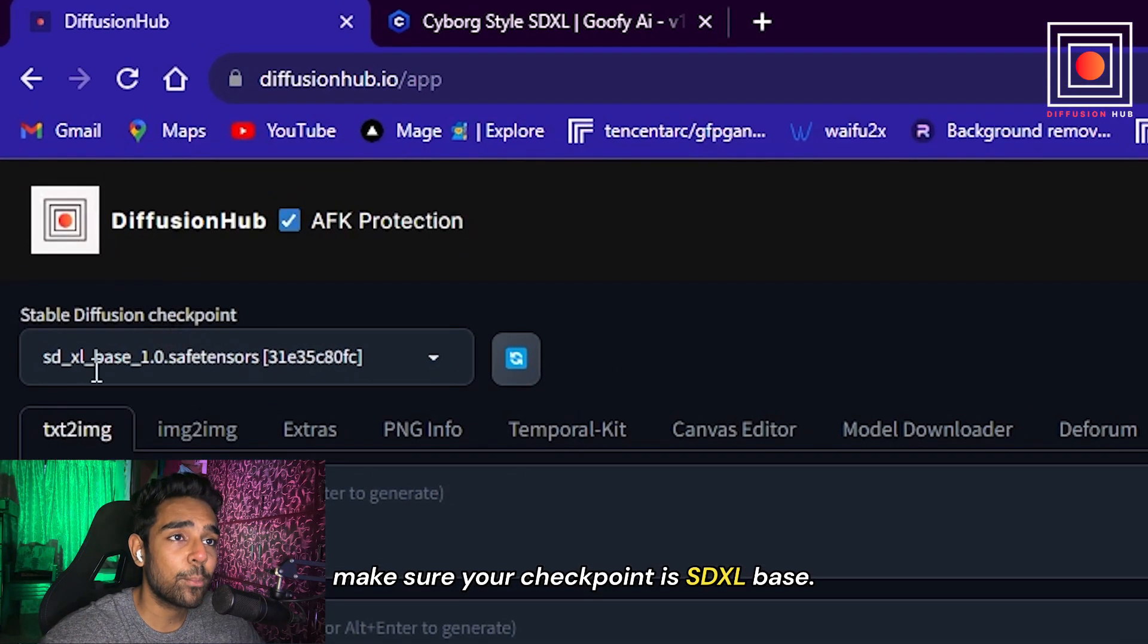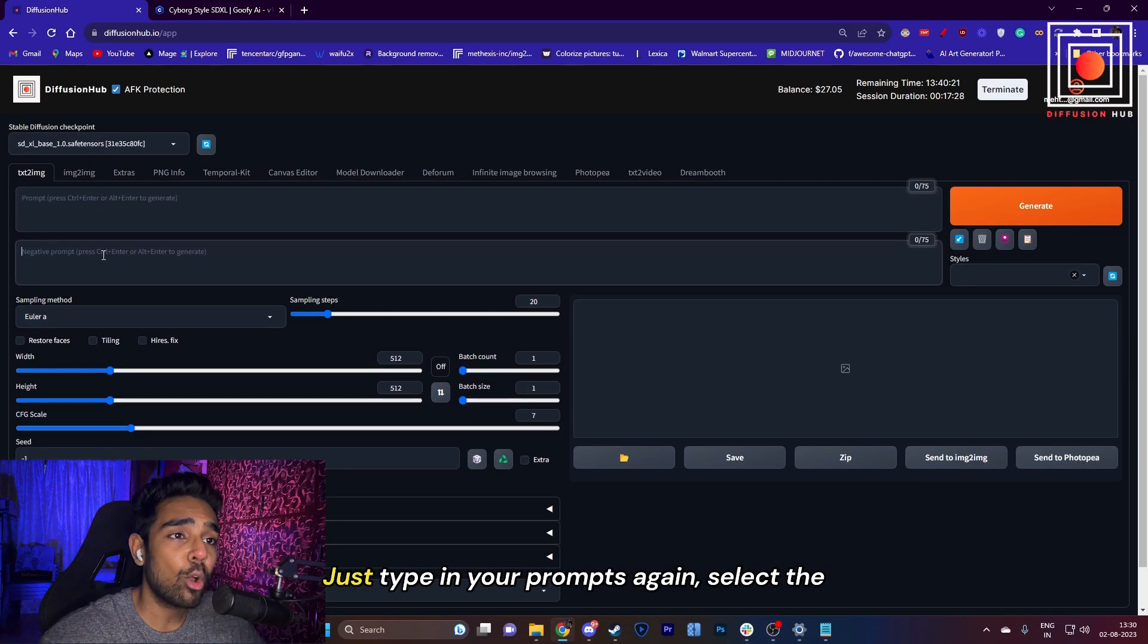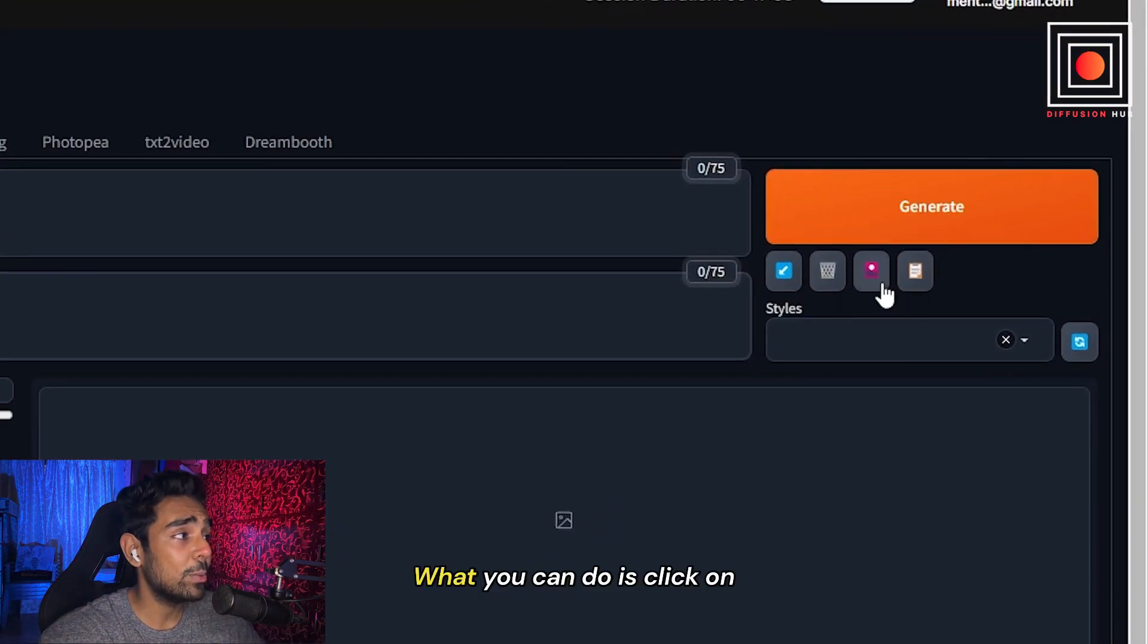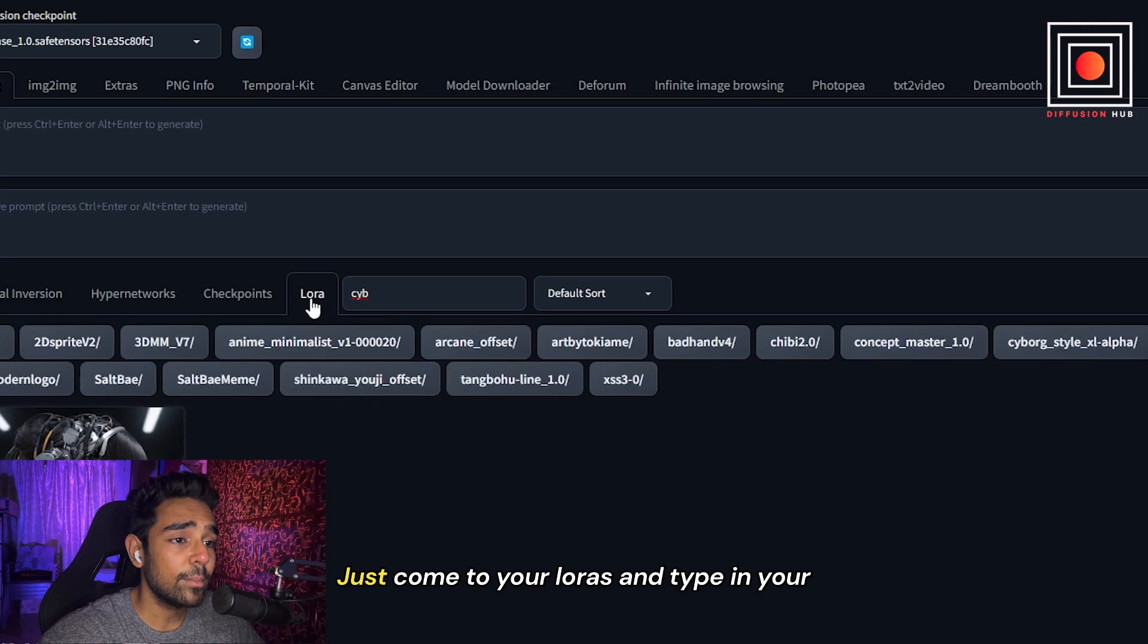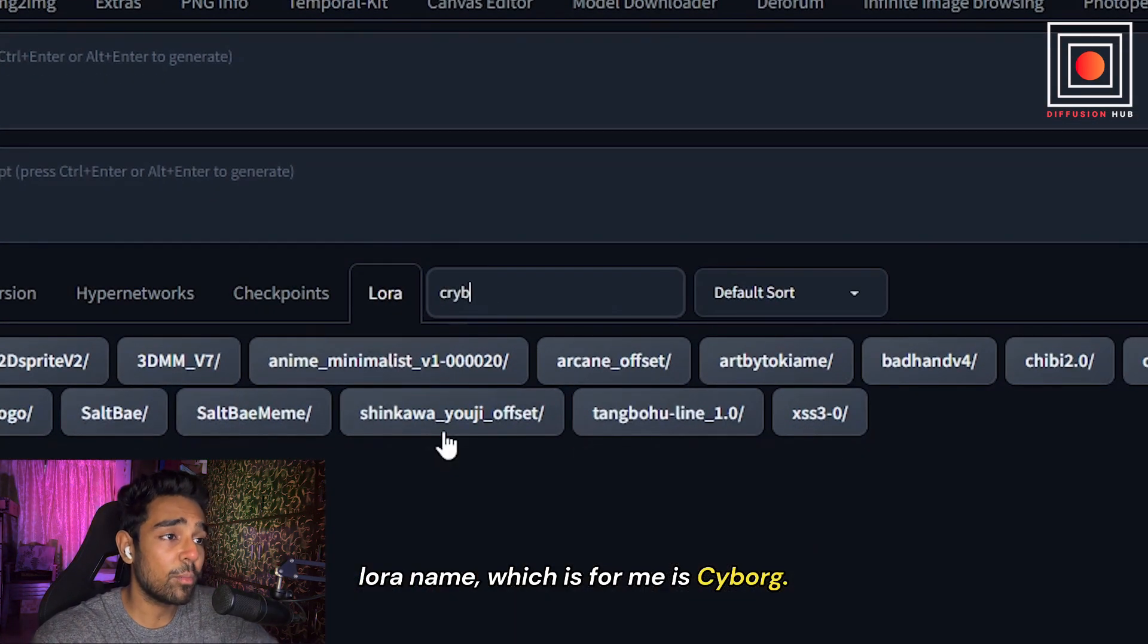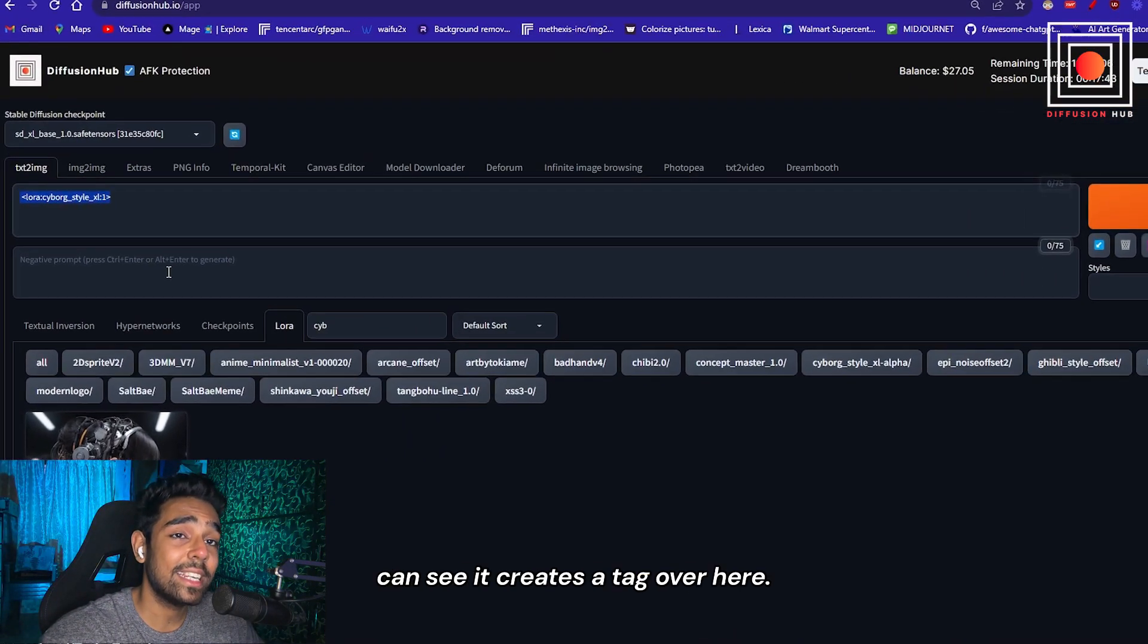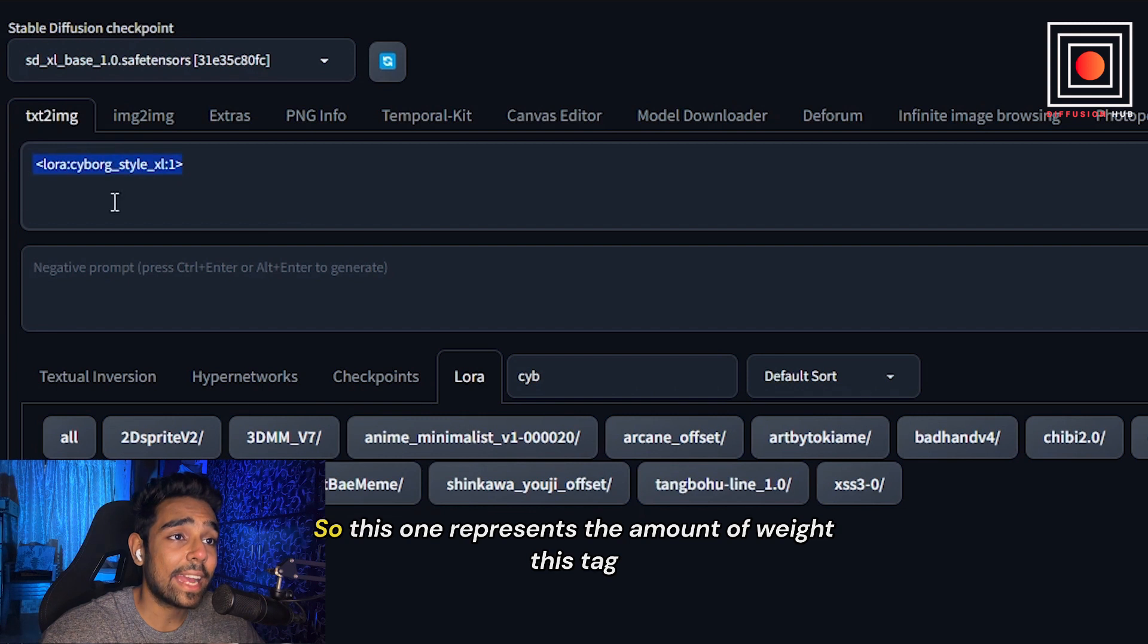Once you have reloaded your UI, you will come back to Automatic1111. After your UI has reloaded, just make sure your checkpoint is SDXL base. Type in your prompts again, select the sampling method. Now, to add your downloaded LoRA, click on the Extra Network tab here. Just come to your LoRAs and type in your LoRA name, which for me is Cyborg. So I will select Cyborg, and as you can see, it creates a tag here.